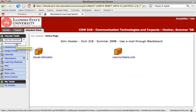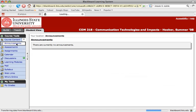Next is the announcements tool. When your instructor creates an announcement to send out to you, it will show up here.